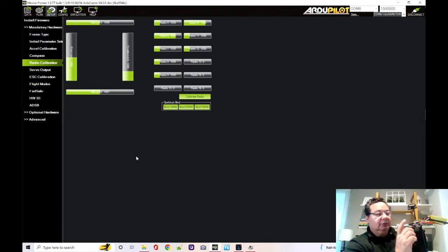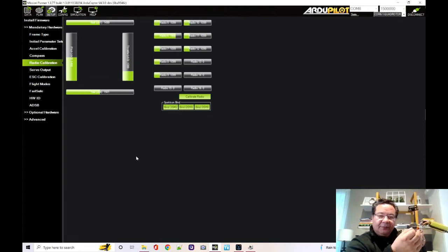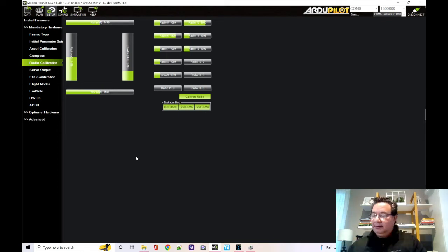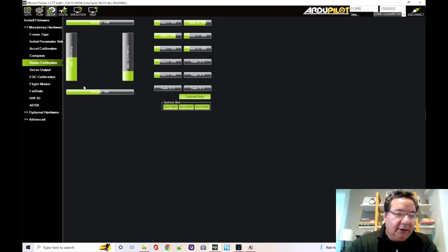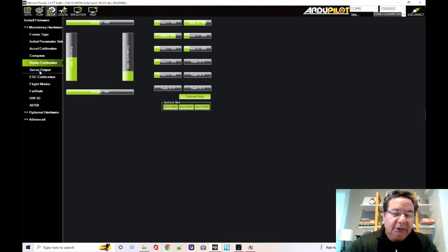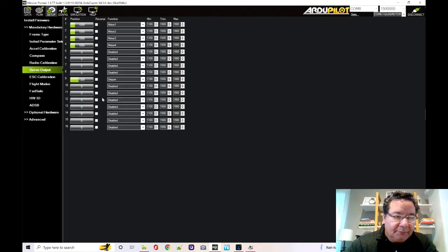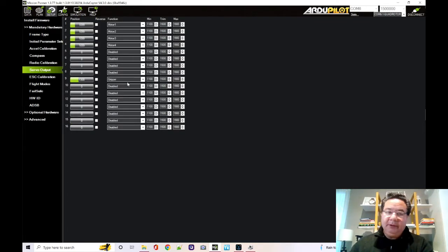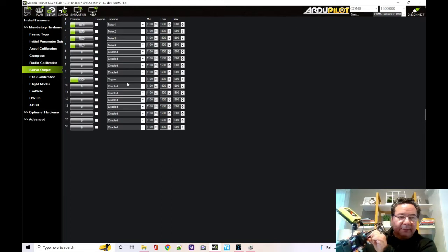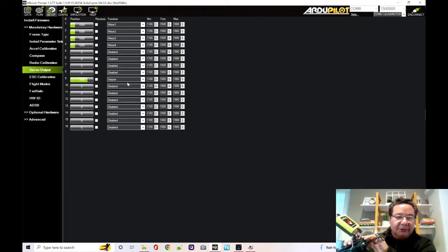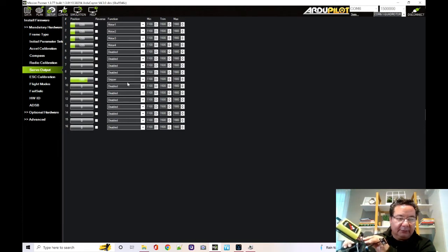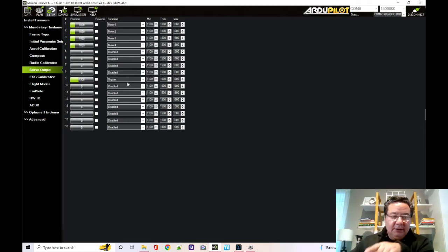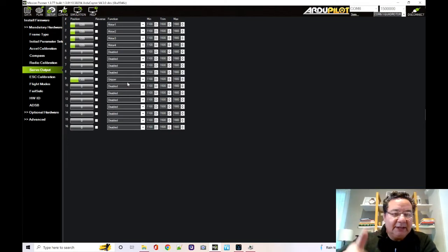So for example, switch G goes into channel 10, and the bar for channel 10 is showing a value that increases and decreases. Now that's what it's receiving from the radio. But when you look at servo output, that channel 10 is actually mapped to channel nine, which is the gripper. And so when I move the switch, the gripper bar goes up to 1850, and when I flip it again down to 1300. So that's the value needed for my servo. So because here in this window it's showing the output value move, I know that that's what the flight controller is trying to send.